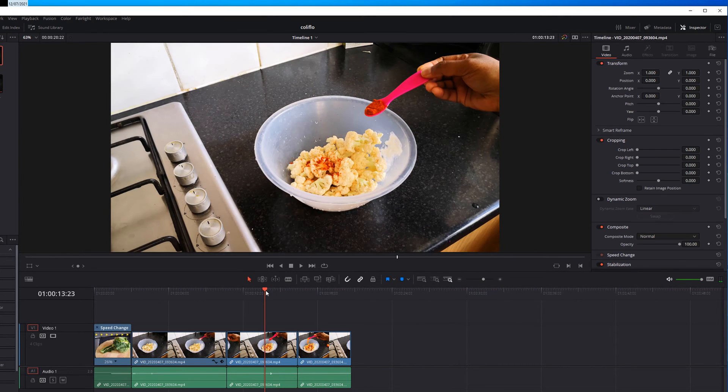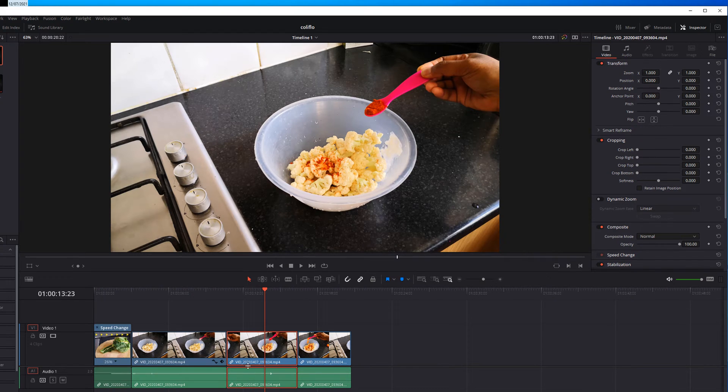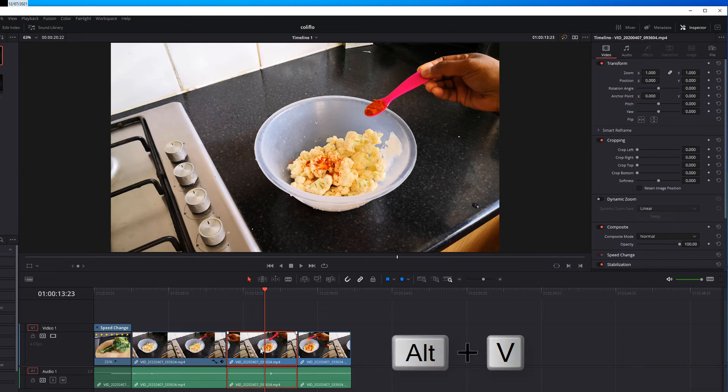So select the clip you want to apply the same zoom effect and instead of Ctrl V press Alt V.